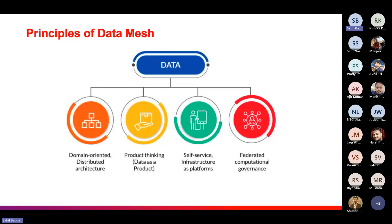So we can achieve these benefits of data mesh by implementing its four principles. The first one is domain-oriented distributed architecture. The second one is data as a product. The third one is self-service infrastructure as a platform. And the fourth one is federated computational governance. We will see all of these principles in detail, starting with domain-oriented distributed architecture.